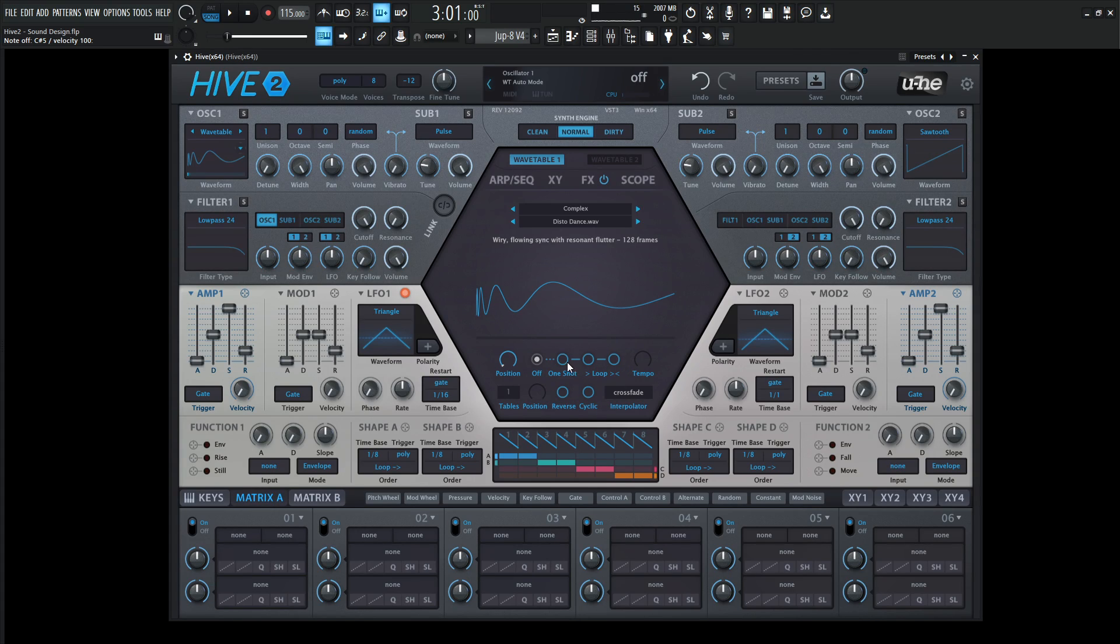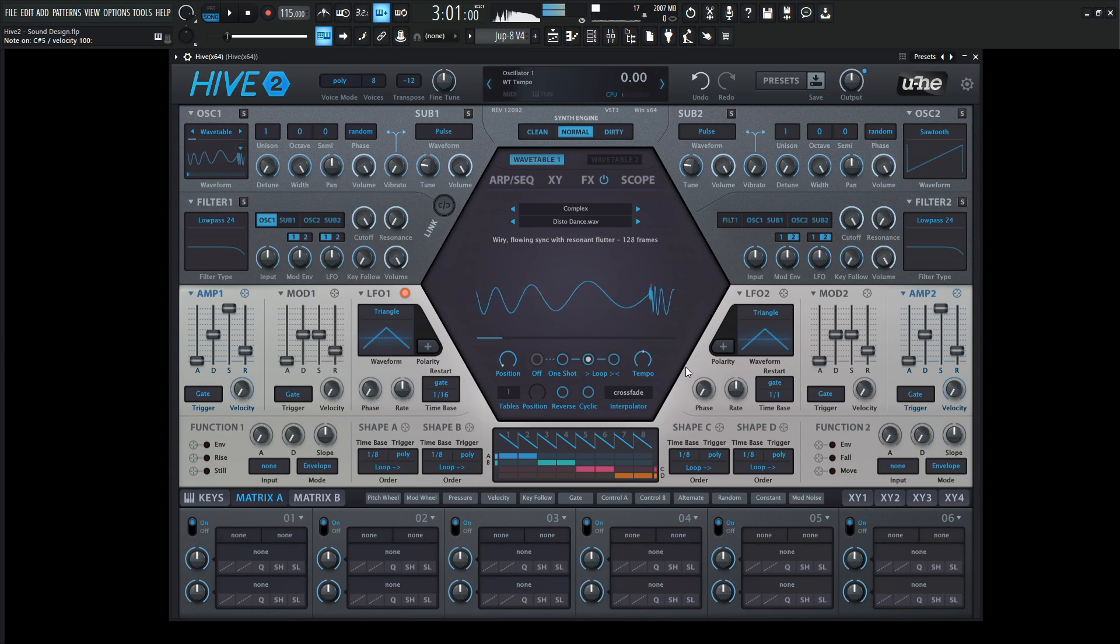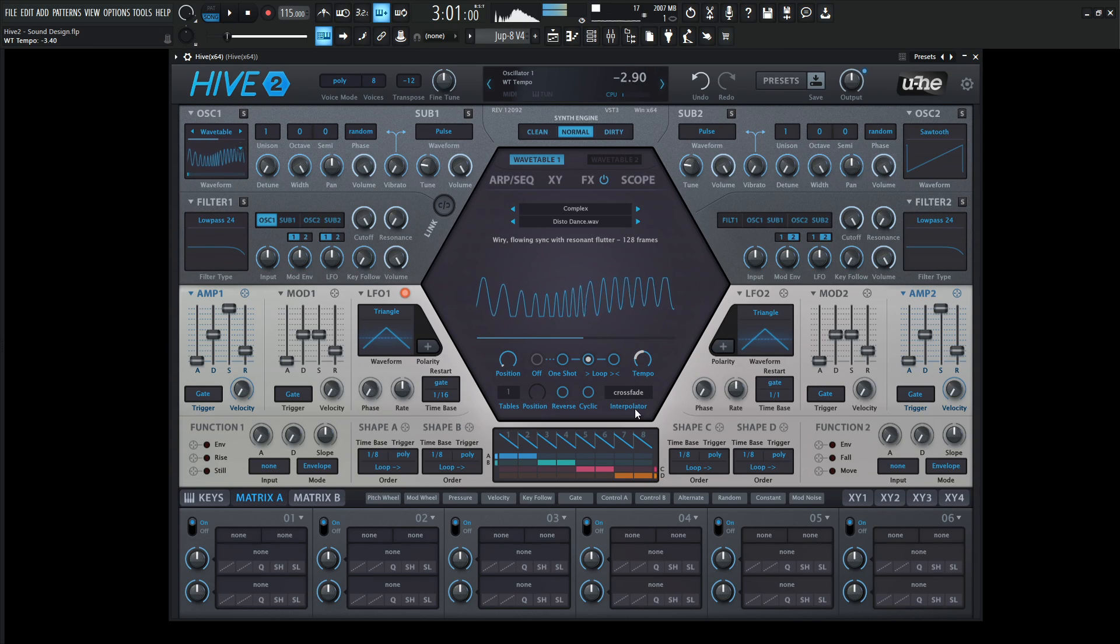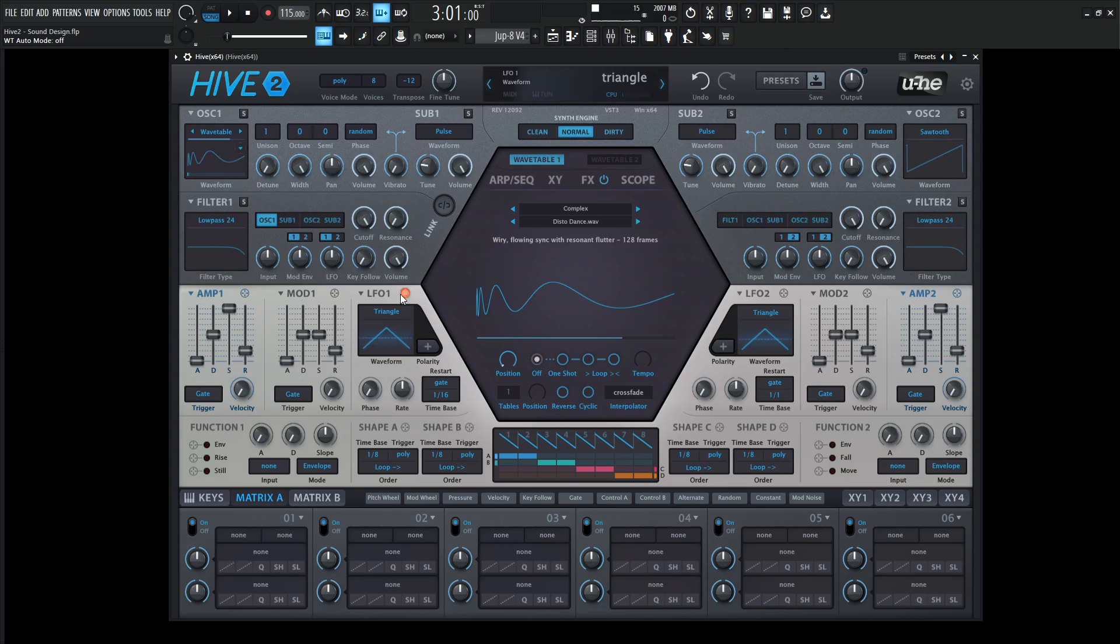Here in the hexagon, we could go one shot or looping and change the tempo, which is definitely a cool feature. However, for this patch, I'm going to leave this off and use an LFO.